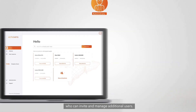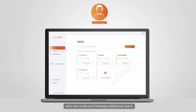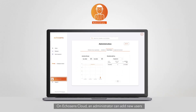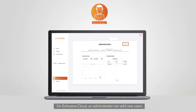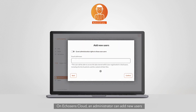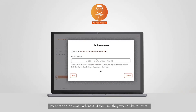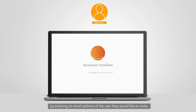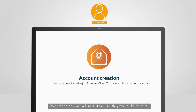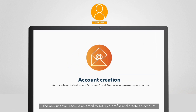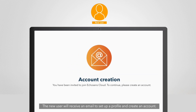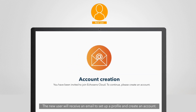On Echosense cloud, an administrator can add new users by entering the email address of the user they would like to invite. The new user will receive an email to set up a profile and create an account.